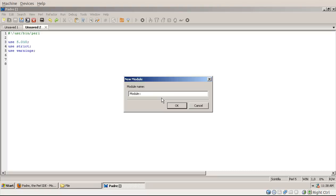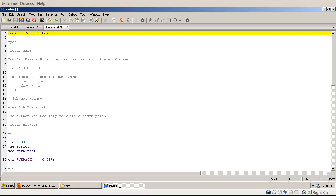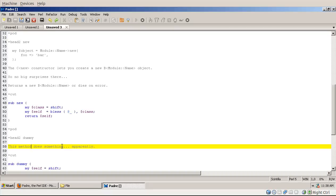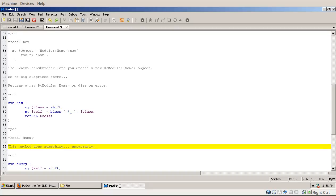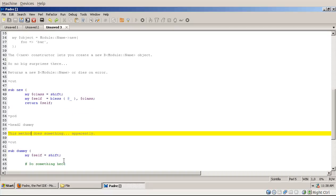Then clicking OK it will create an editor window with a skeleton module in there: the package, the module name, and then the use statements, some documentation, and even a constructor and a simple method in it.